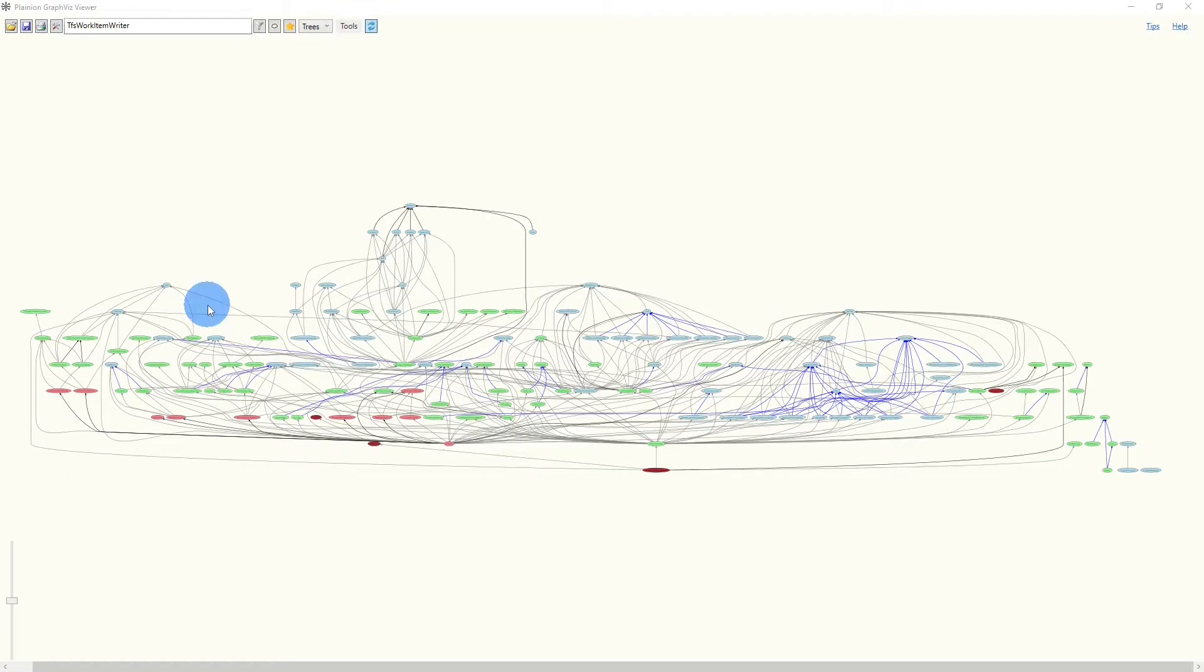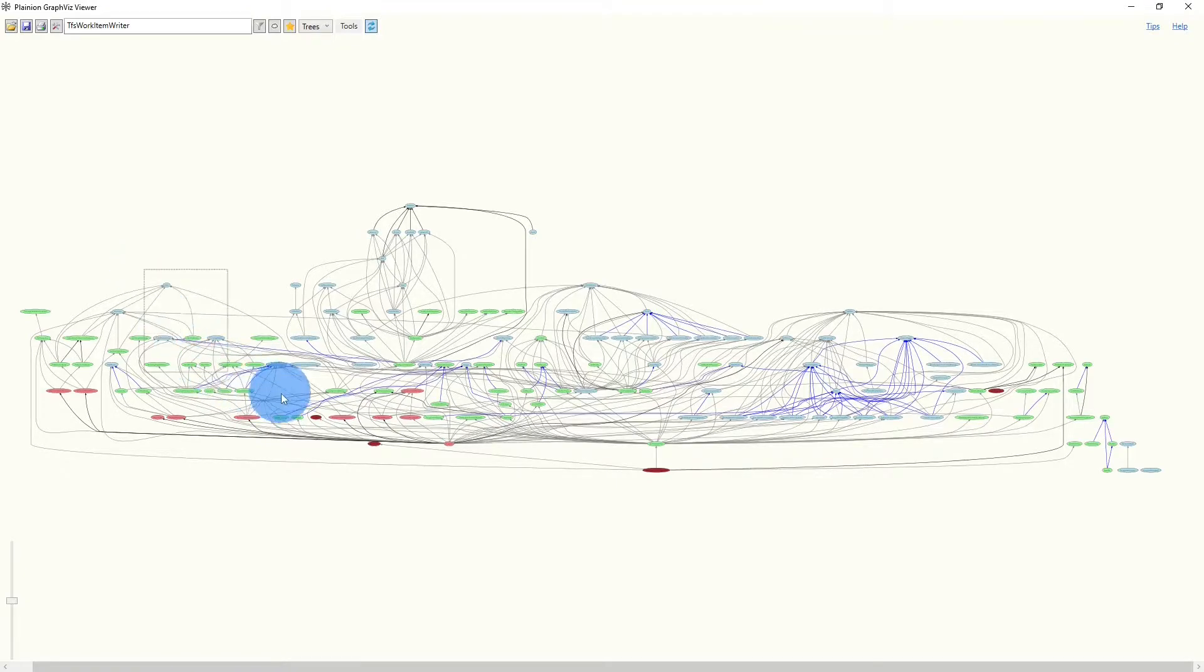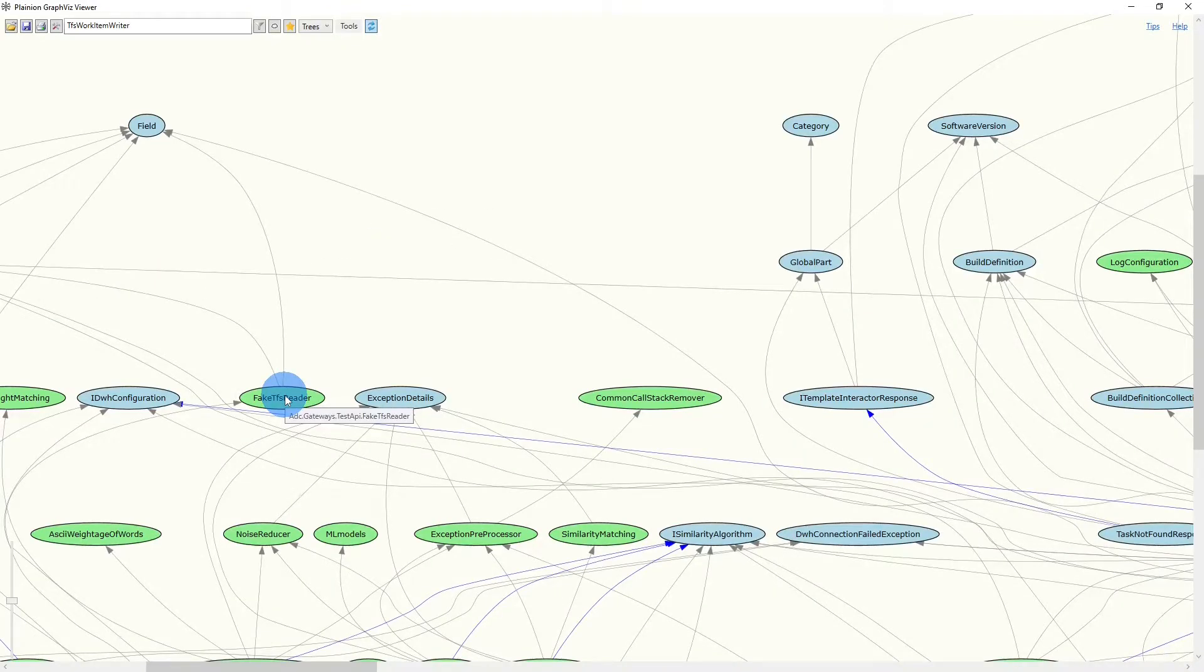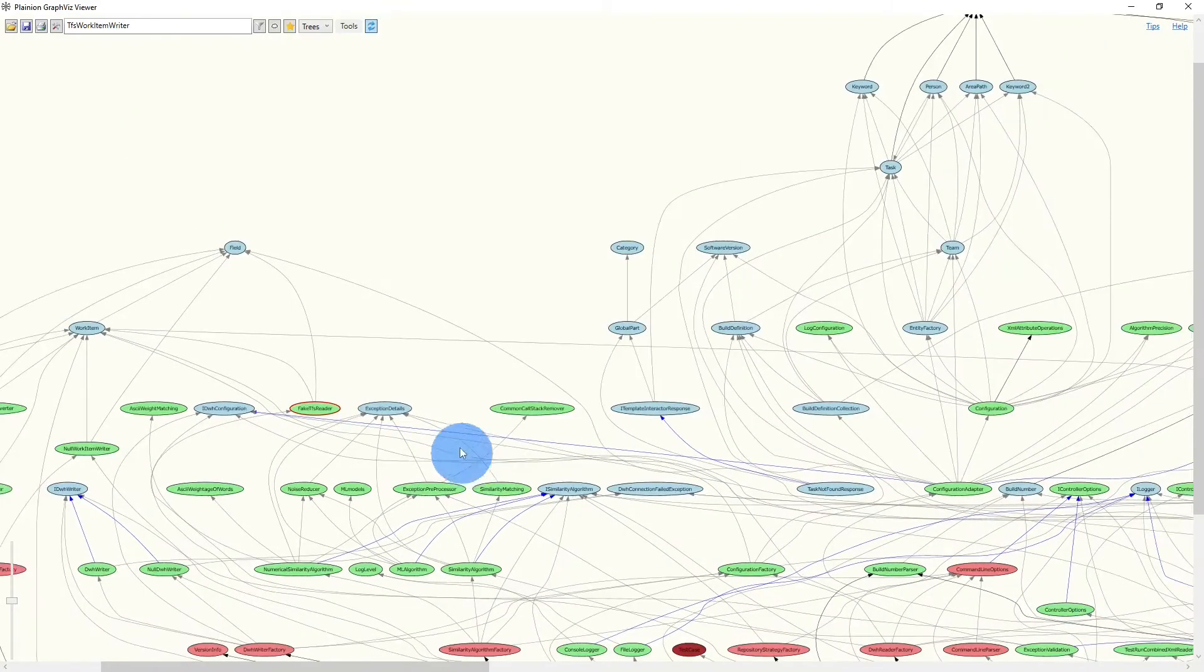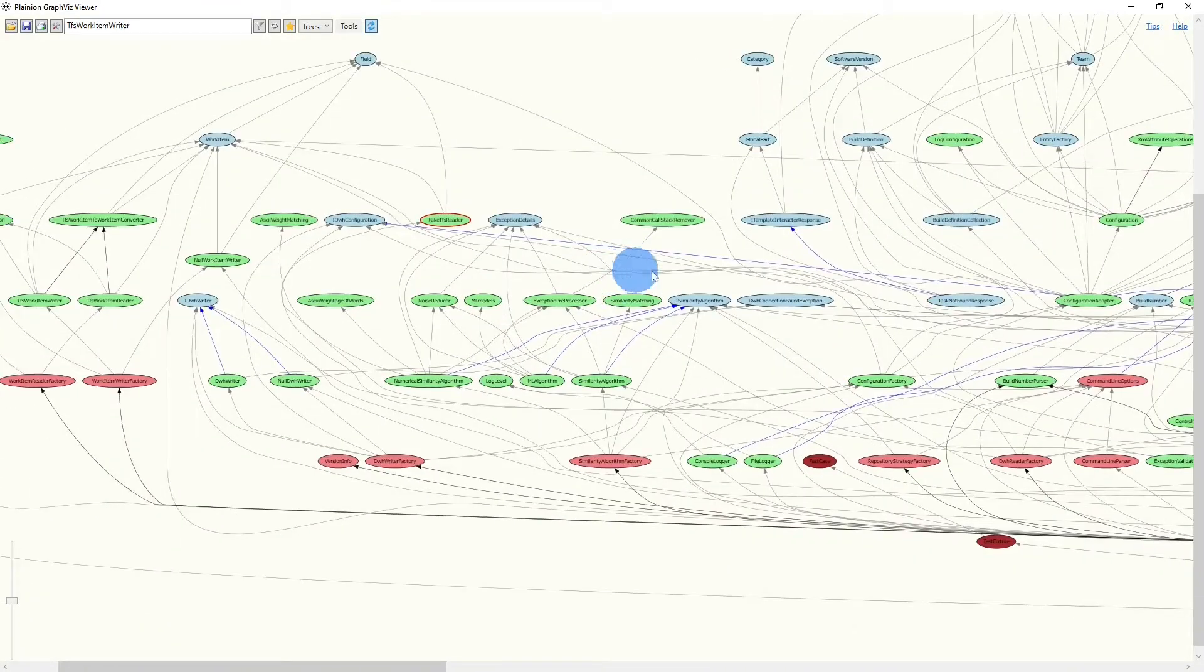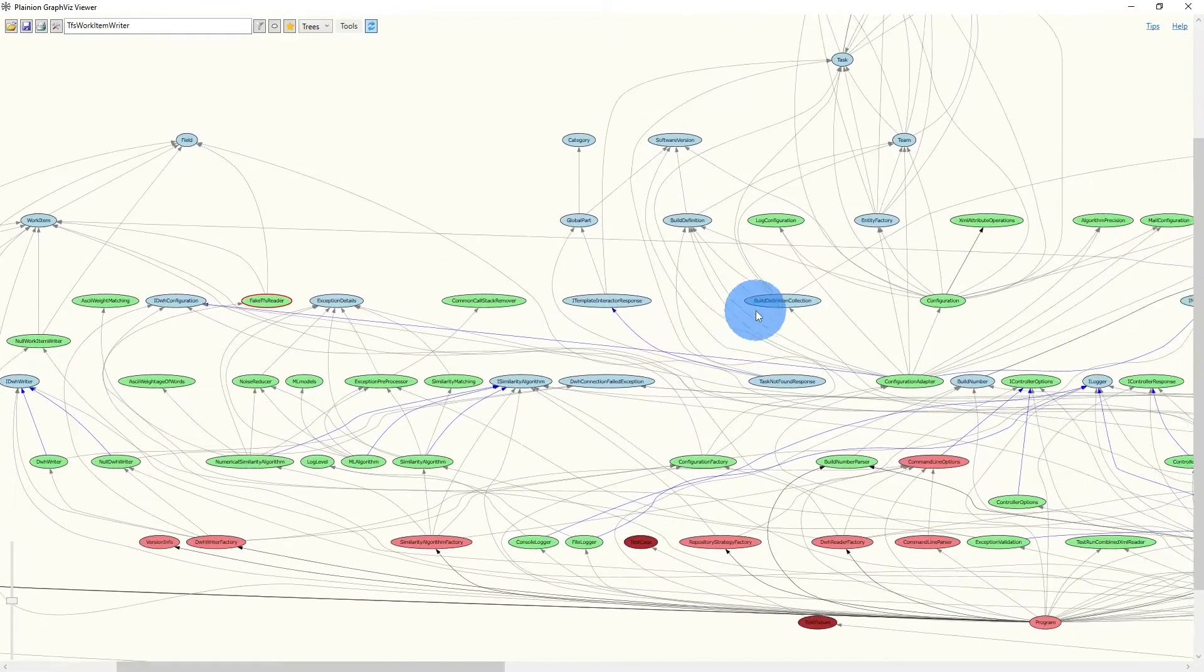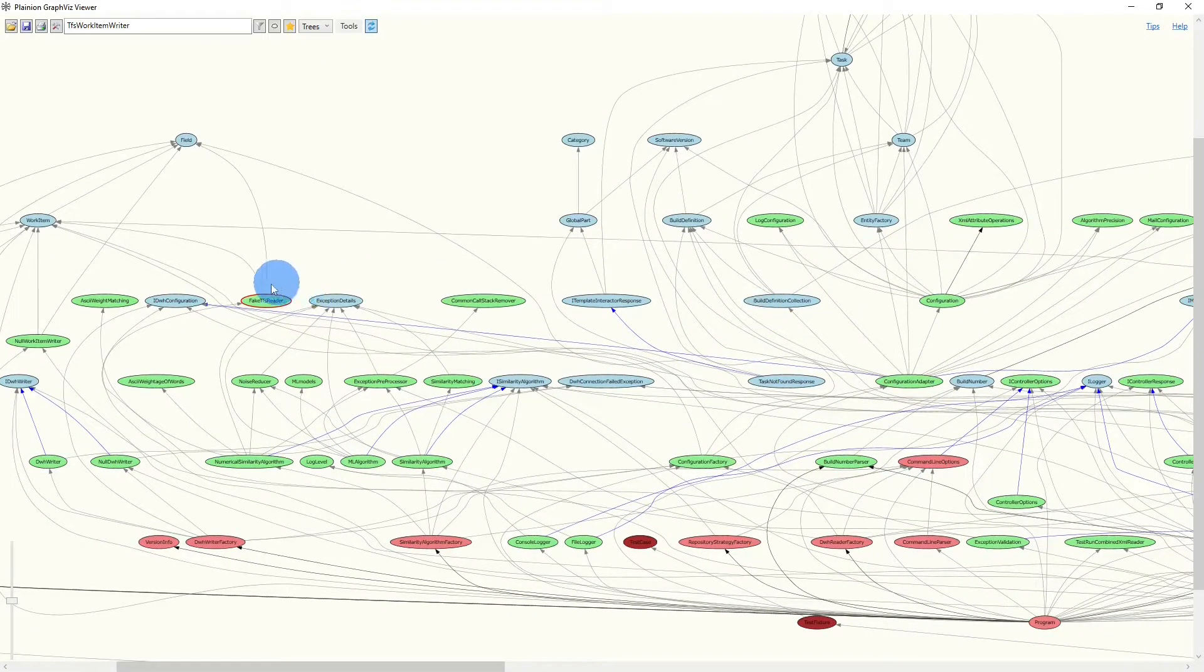During navigation in the graph, it might be helpful to mark certain nodes as a help of orientation. We can do this with Ctrl-Left-Mouse-Button click. And now if we pan around and zoom around, we can easier remember that node.